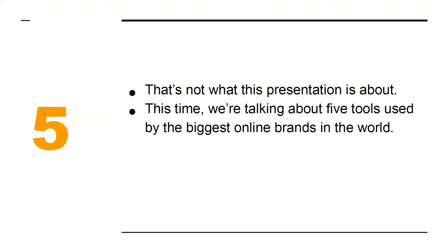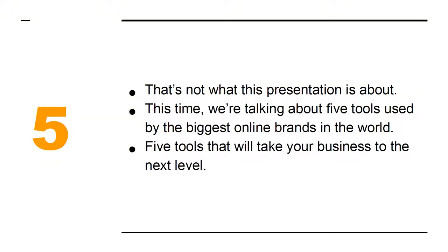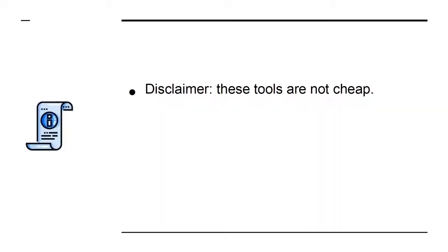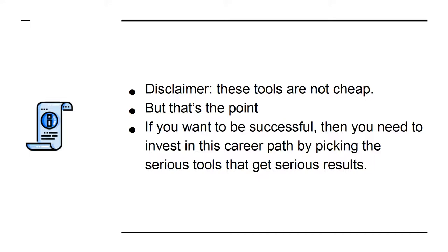This time we're talking about 5 tools used by the biggest online brands in the world. 5 tools that will take your business to the next level. Disclaimer, these tools are not cheap, but that's the point. If you want to be successful, then you need to invest in this career path by picking the serious tools that get serious results.